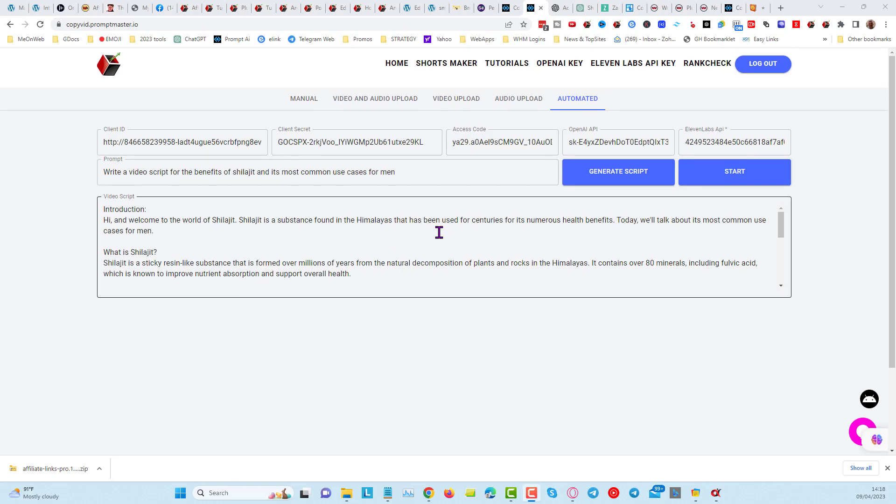So we've done a major update on Copyvid, and now we're able to automate creating a script, creating a description, tags, hashtags, etc., and upload the video as well.